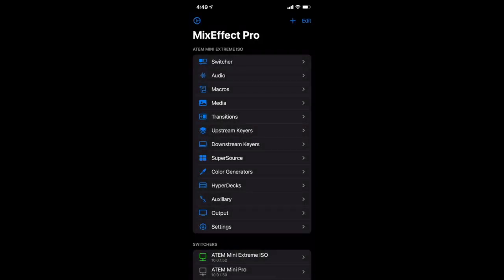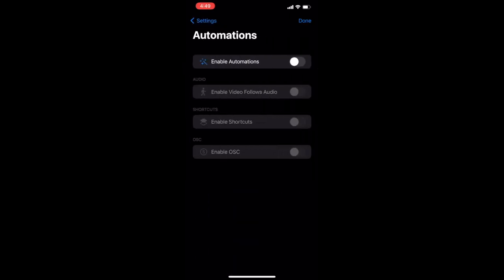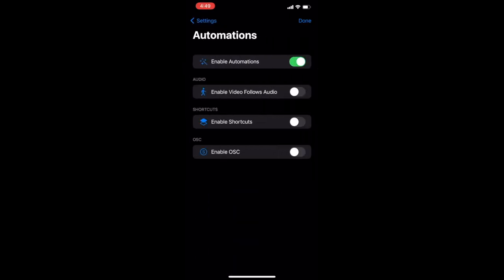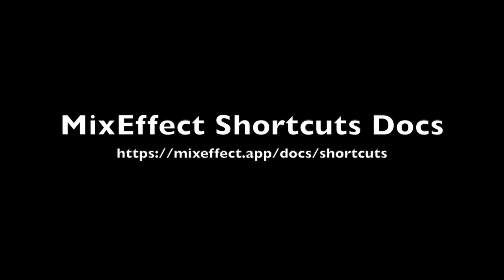Before we get started, let's go over some of the automation requirements. You need to enable automations and shortcuts within MixEffect settings. You also have to allow untrusted shortcuts to run on your iOS device. There are instructions on how to do this at the mixeffect.app/docs/shortcuts website.